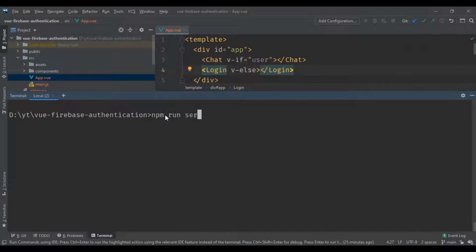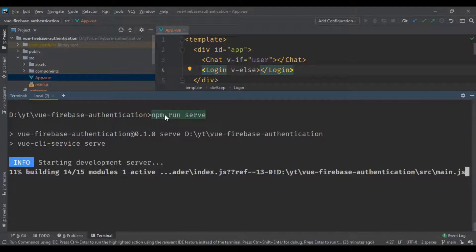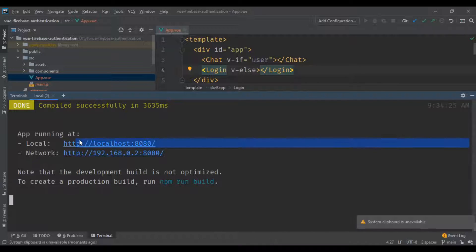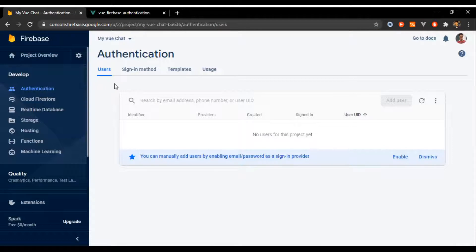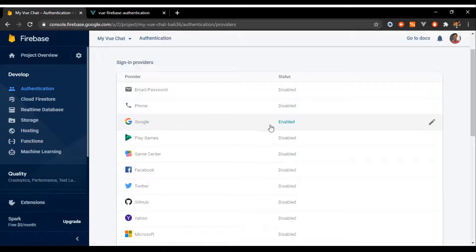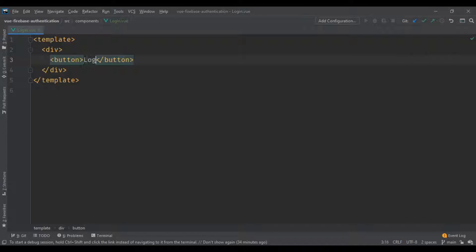We test this out by running 'npm run serve' in our terminal. Once it loads it's gonna give us a URL to test in our browser. But first we need to go to the Firebase console, into the Authentication section, then Sign-in method, and check that Google is enabled.